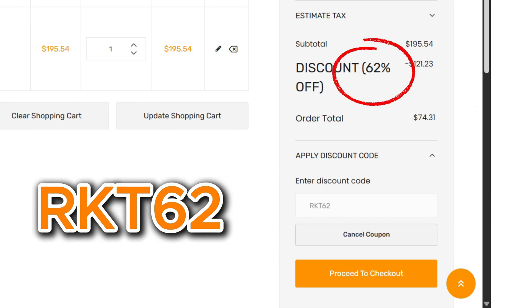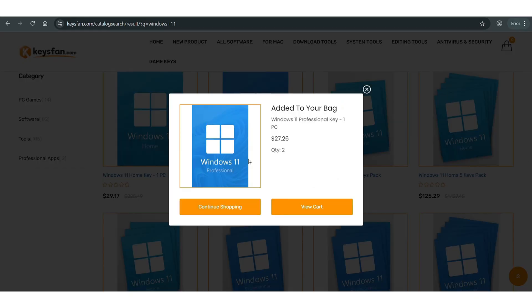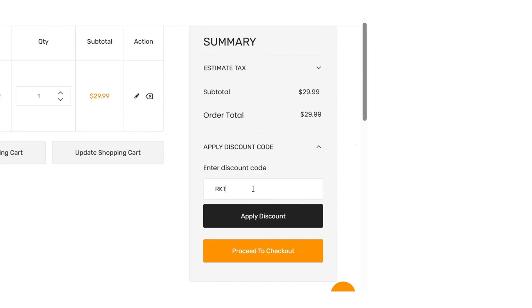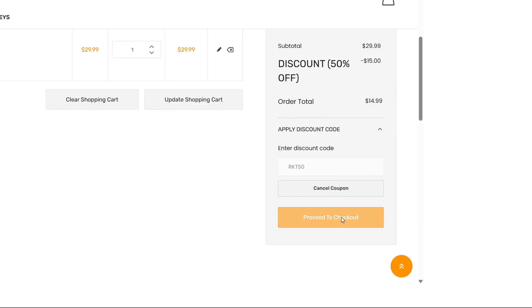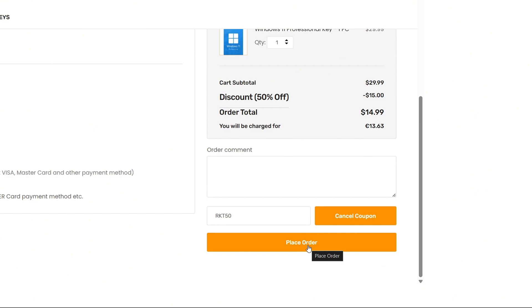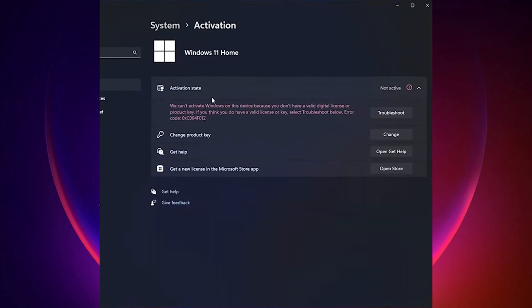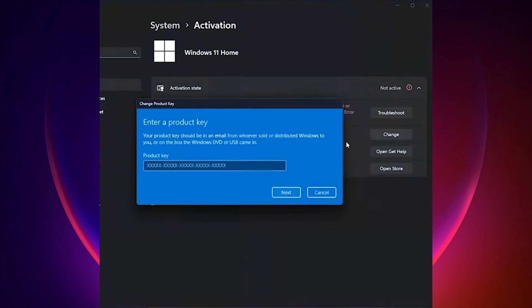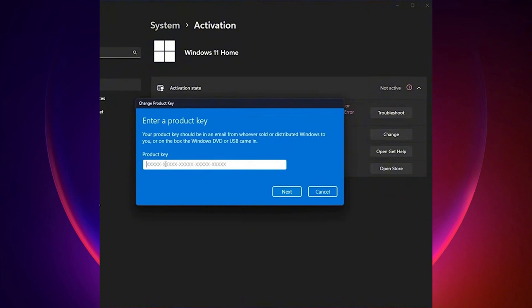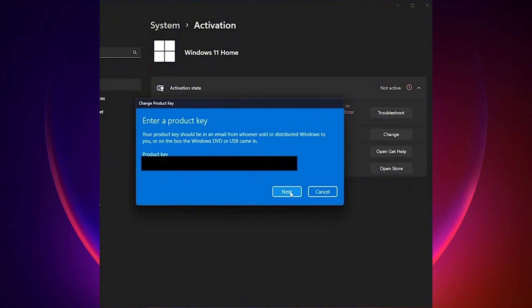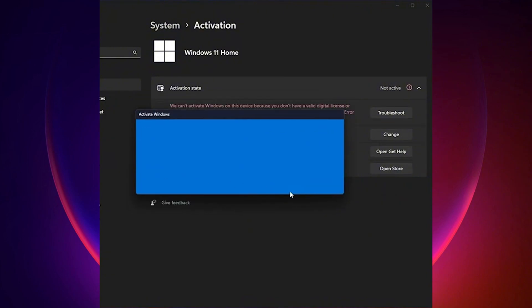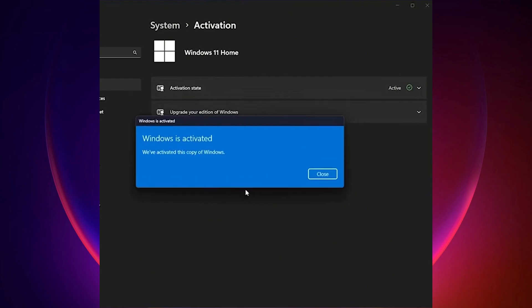Buying is super easy. Just add your chosen product key to your cart. Apply the coupon code and pay securely via PayPal or credit card. You'll receive your genuine activation key in no time. Once you have your product key, go back to the activation page. Click on change product key. Enter the product key you just purchased and click activate.